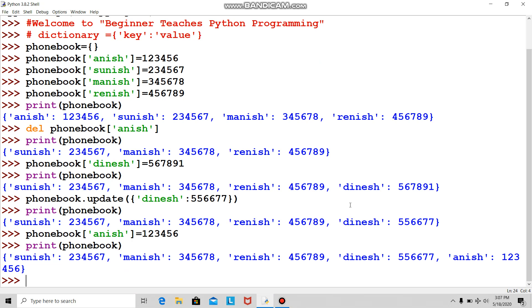Now, for example, I want to see how many numbers are there in my phone book. I'll use the length function.